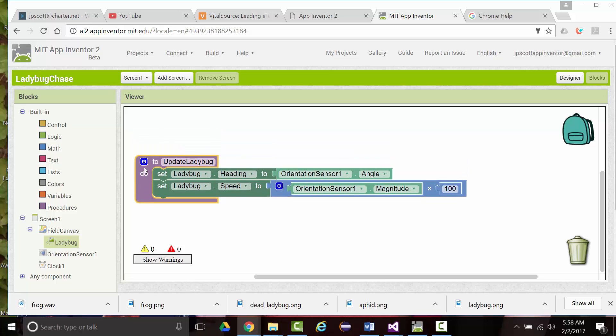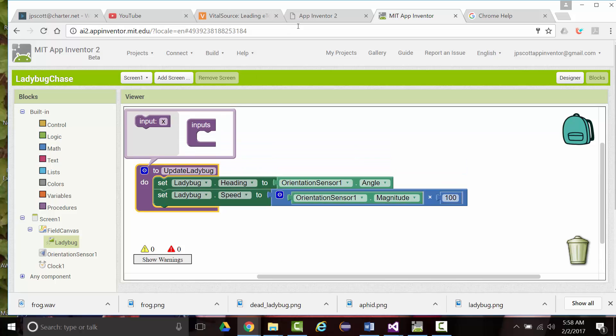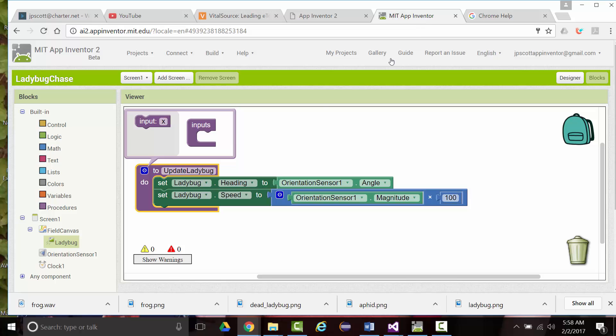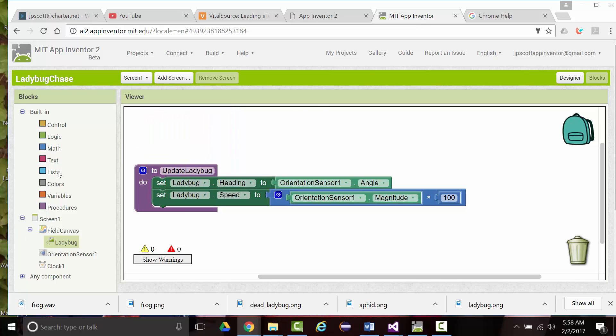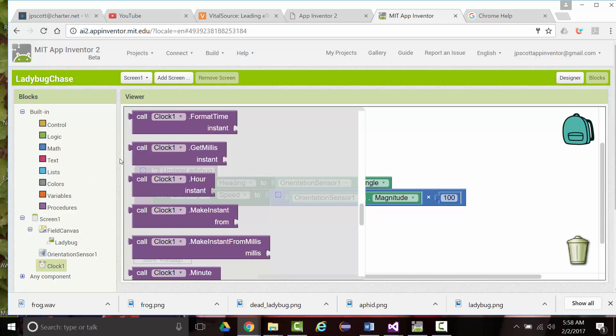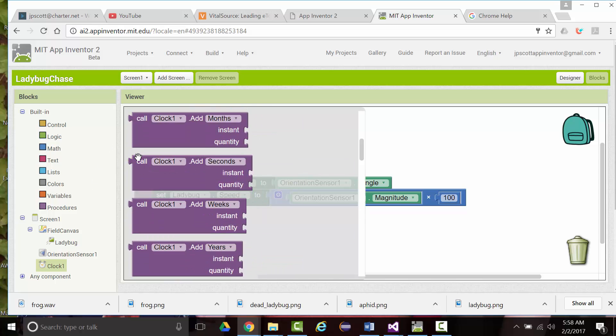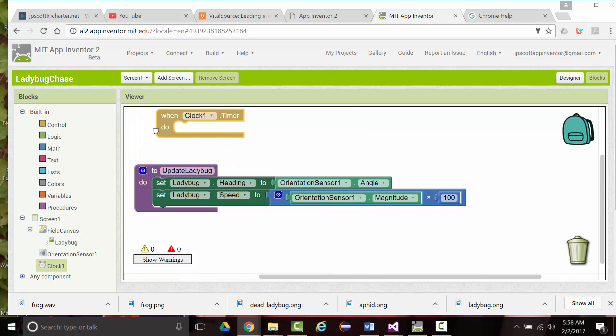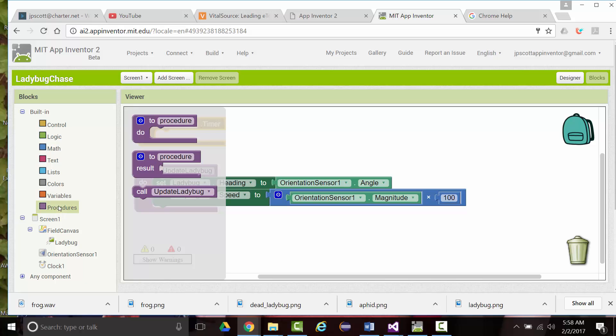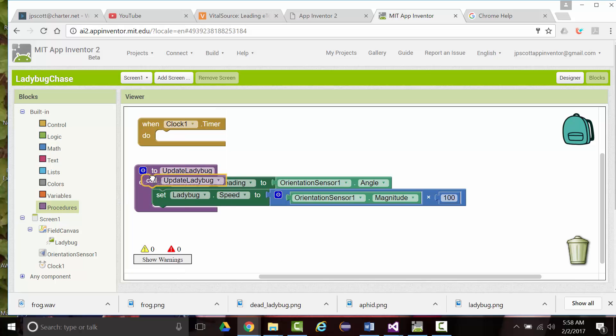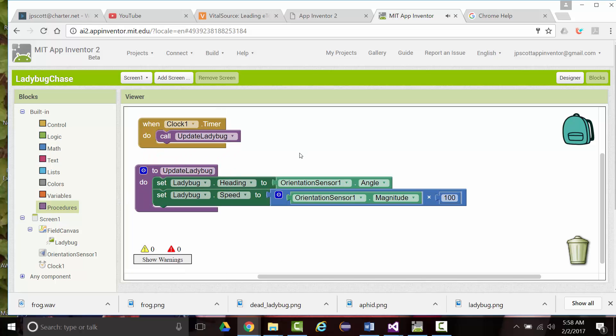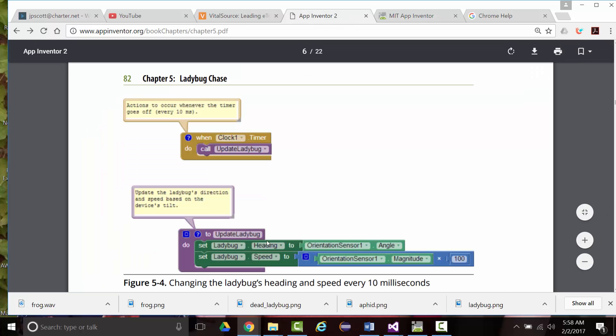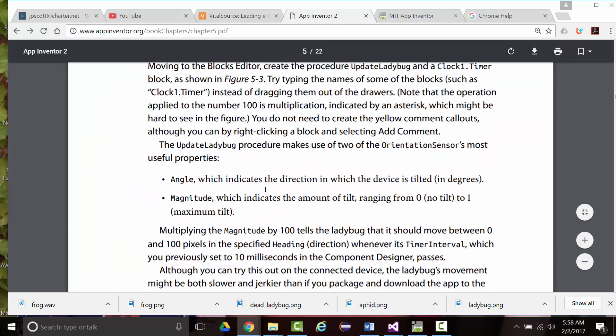I'm going to move that down because I think there's something else we want to put in here, and that is clock timer. We want to call update ladybug. So clock timer. And we want to come in here and call update ladybug. I think that looks just like what we see right here.